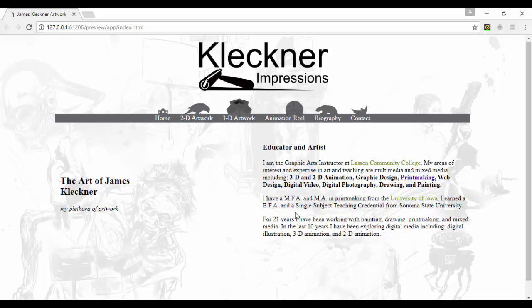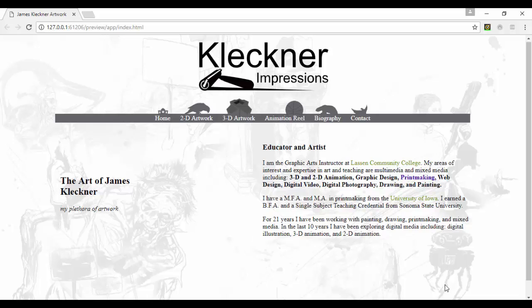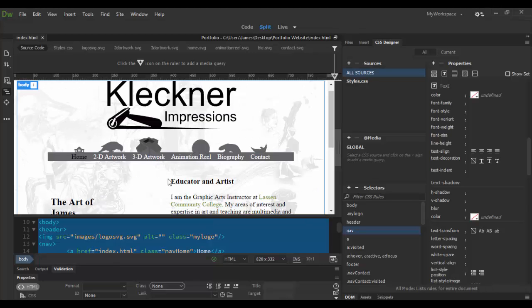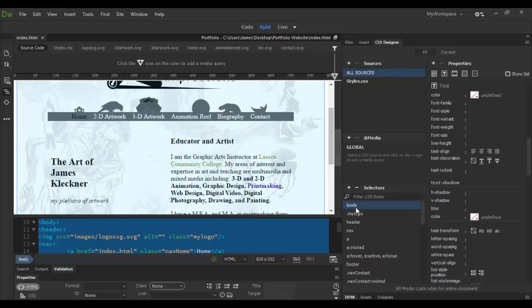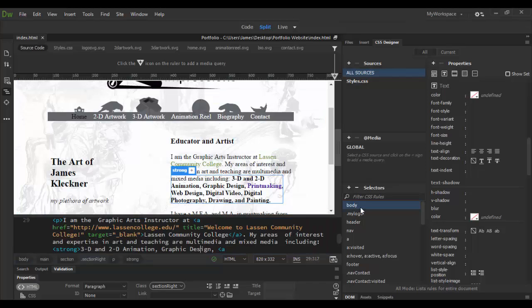So what I want to do is go to Dreamweaver here. That's the real-time preview. If you want type applied to everything, you want that to be applied to the body tag. In the selectors here, you already have a body tag. I'm just going to click out and select the body.